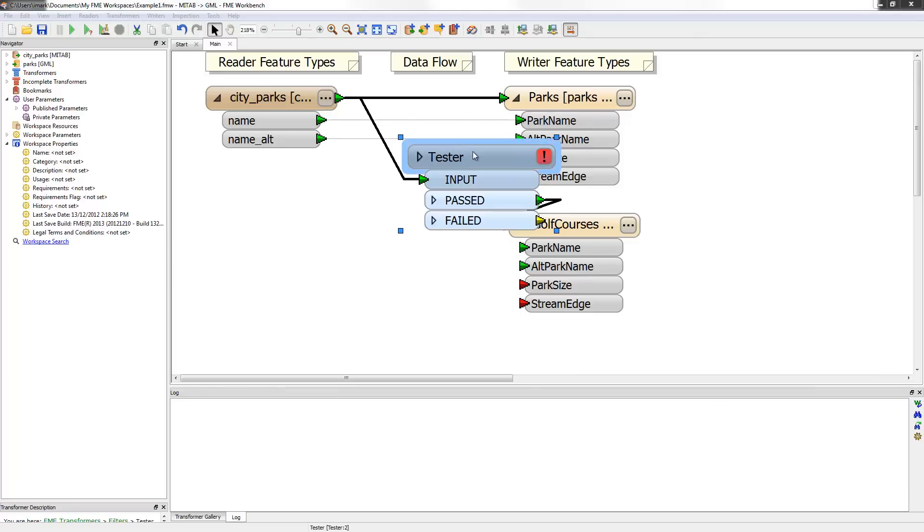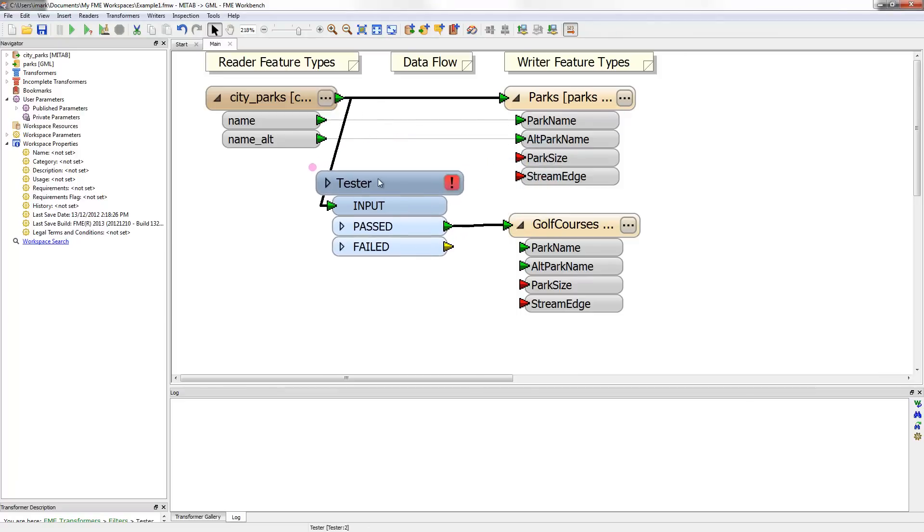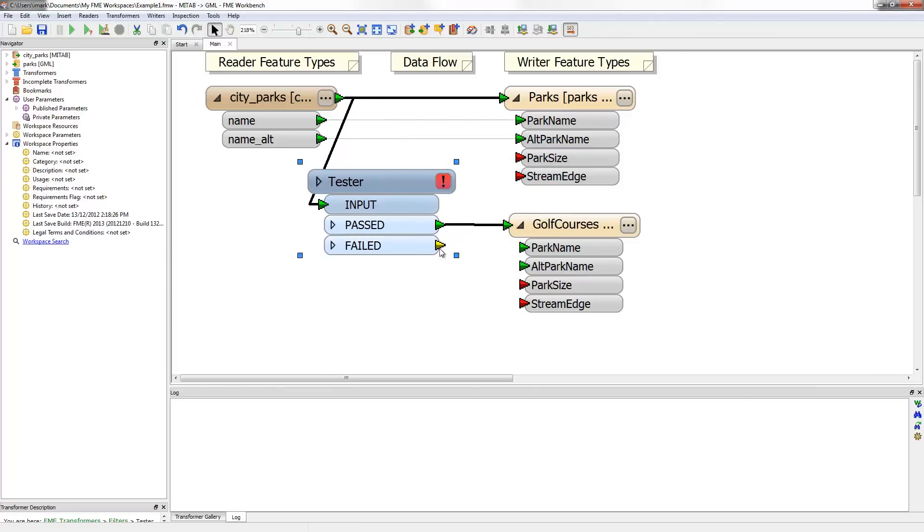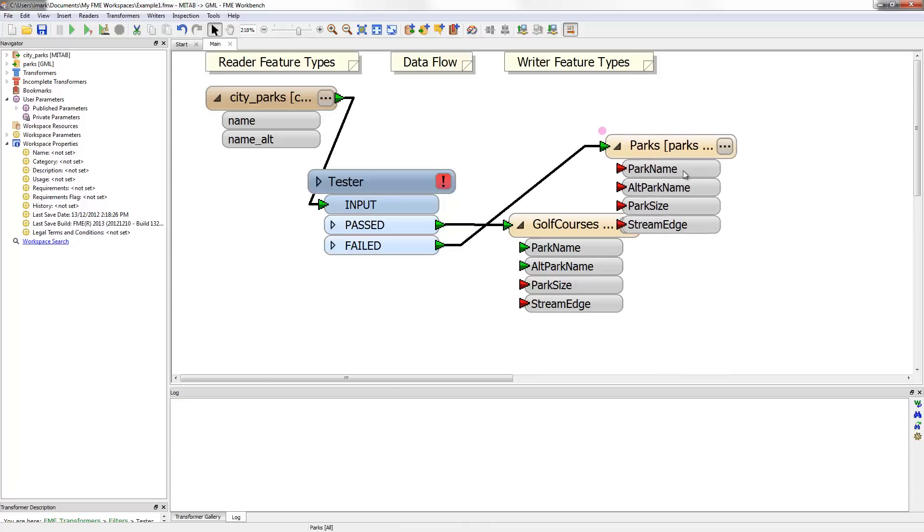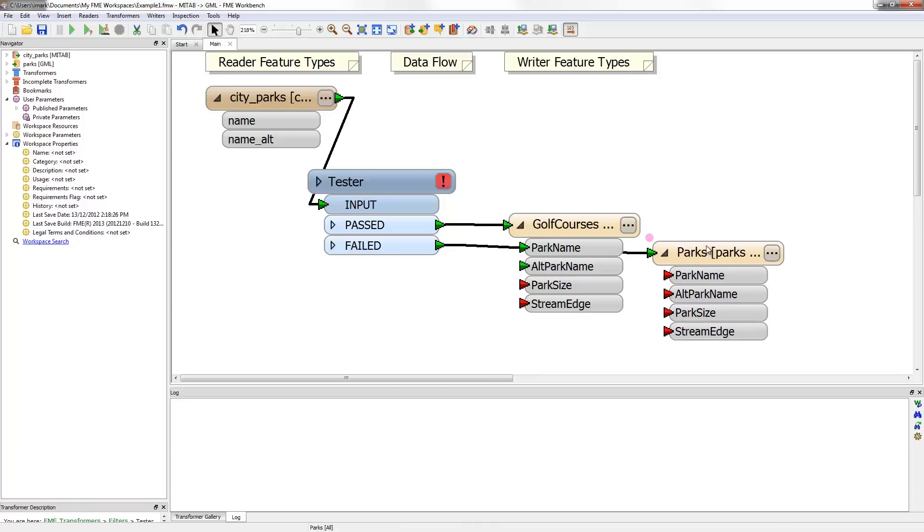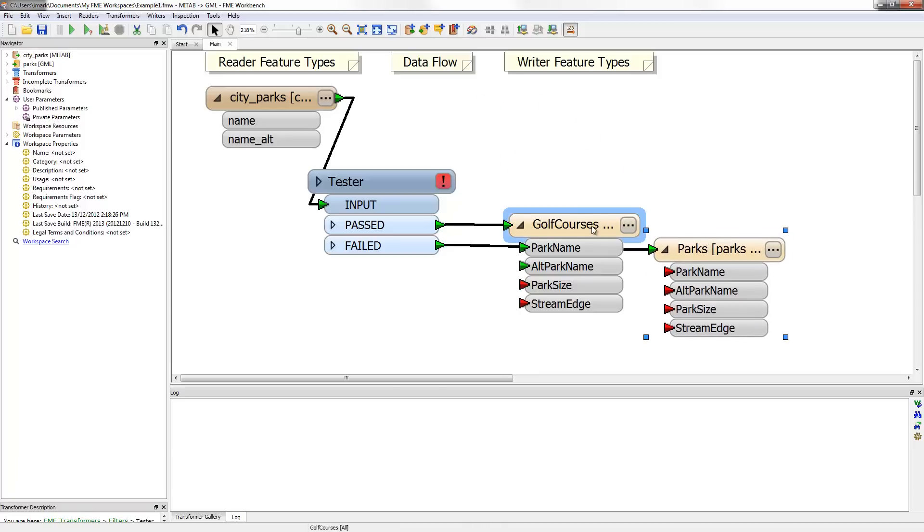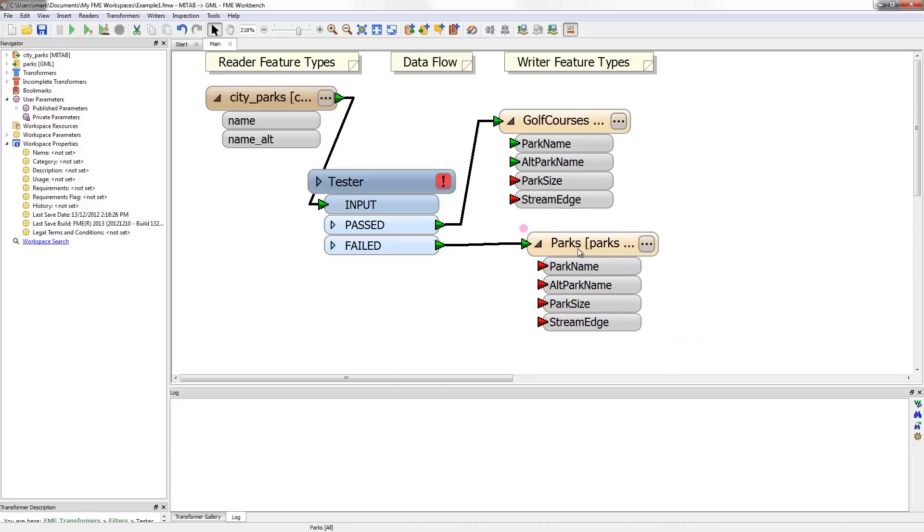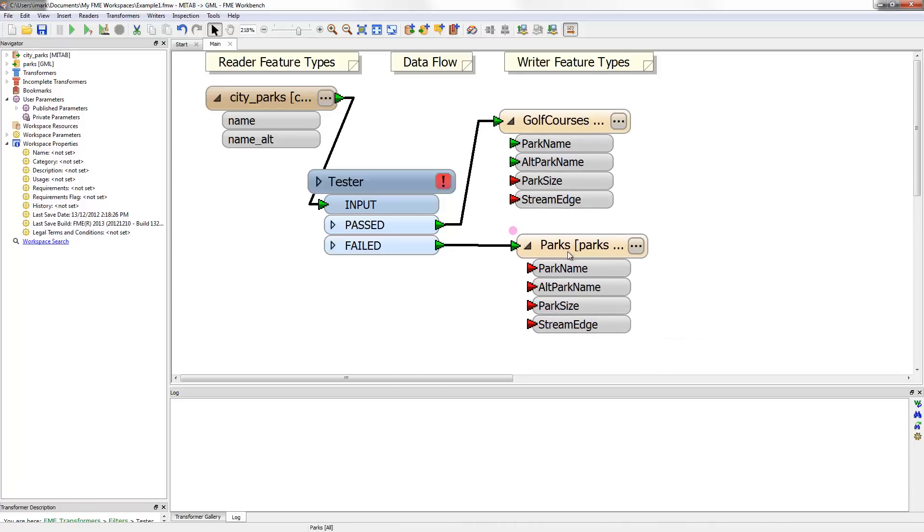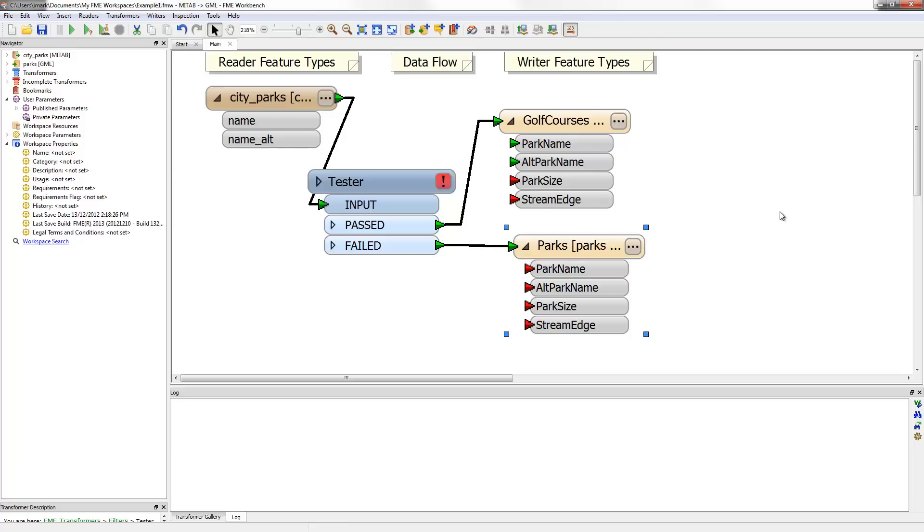Notice that the transformer is now in position and a connection can be made from the failed port to the parks. Now I have the scenario where the feature is either a golf course or not and is written to a different layer accordingly. I must now delete this connection to avoid getting duplicate data. Because overlapping connections aren't encouraged, I will also swap the positions of these two feature types and untangle the links. Now I can remap the attributes onto the feature types.